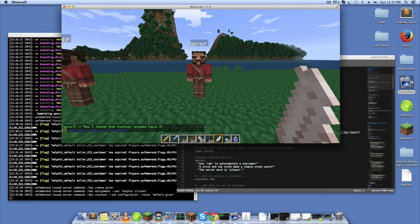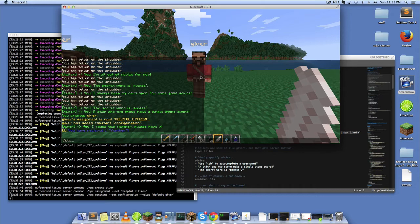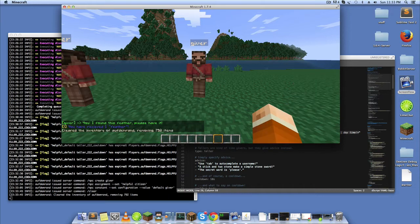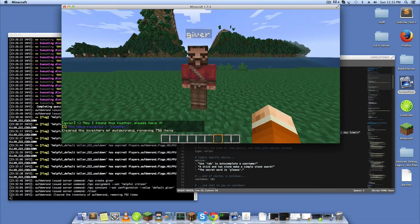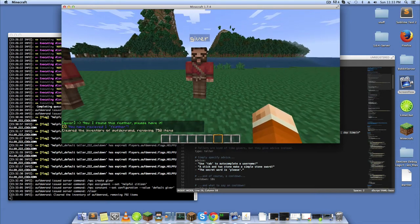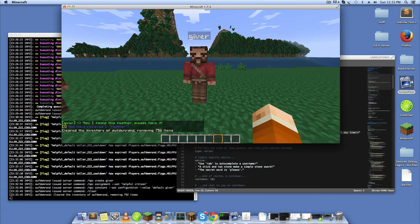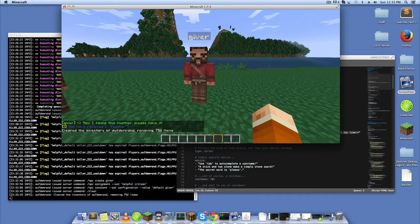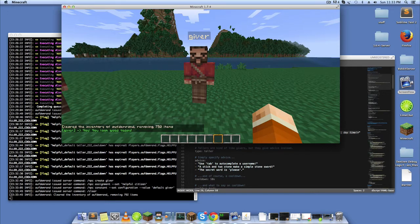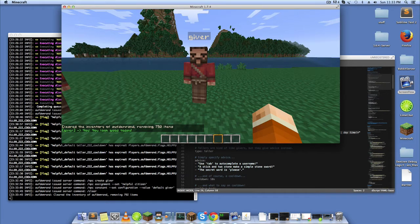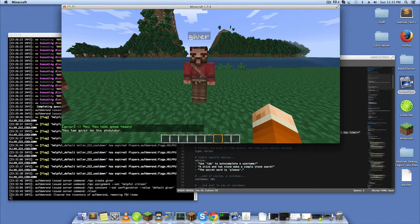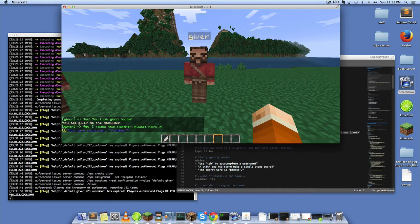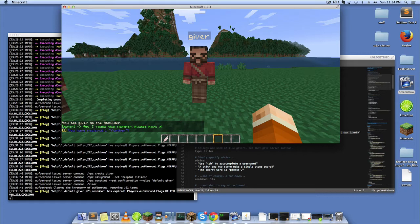So he just gave me a feather. Let me clear my inventory and show you this again. So there he is, we've hit the cooldown text and the unavailable text. There you go, there you go, I found this feather please have it. He gave me a feather.